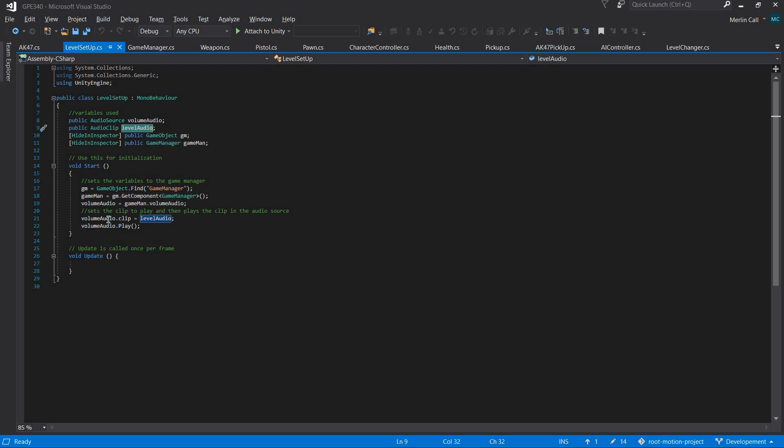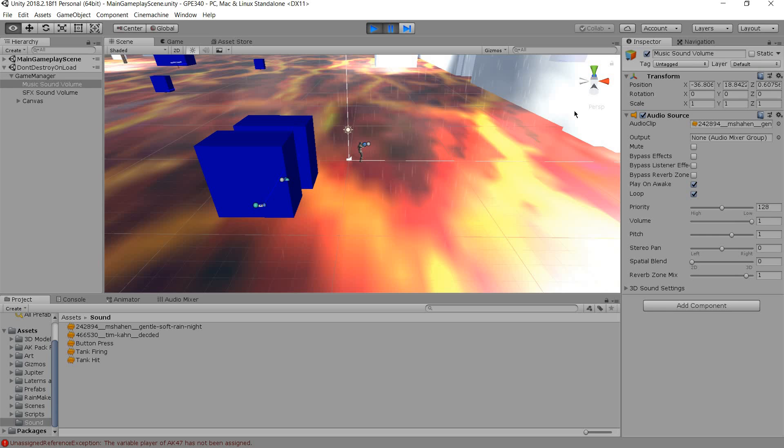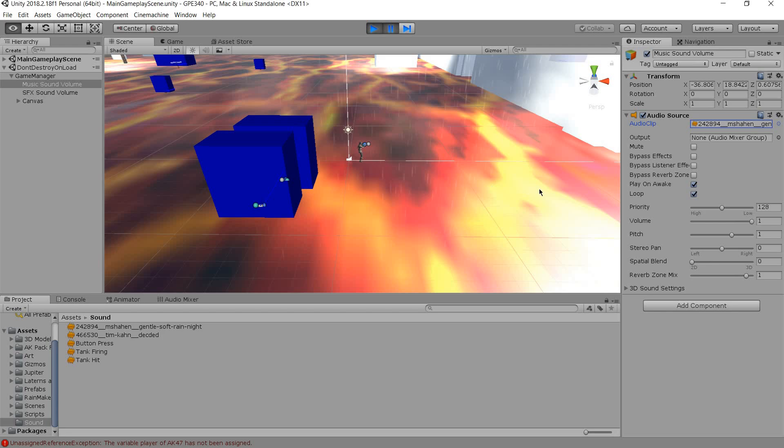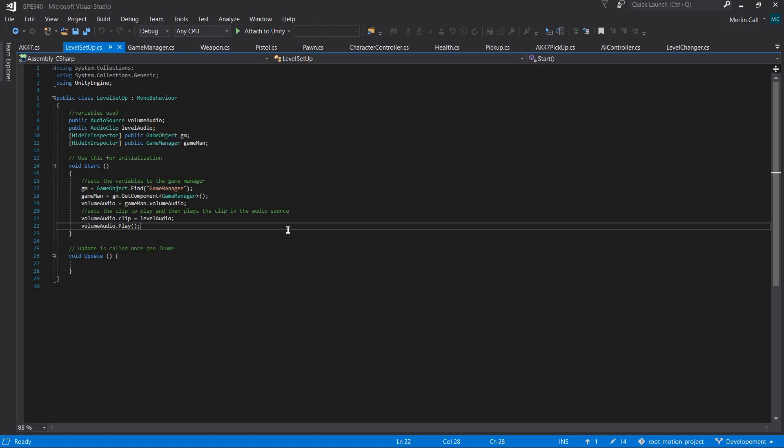Then it sets the audio source's clip to the clip you want, and then it plays the clip. Considering it's already on loop, you don't have to worry about it that much.